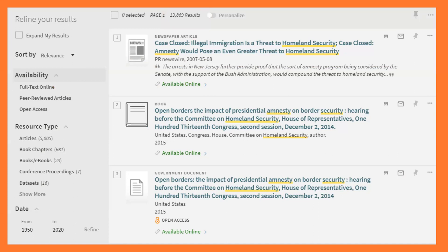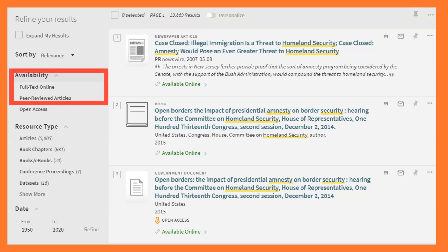That means I'm going to need to narrow down my results to find the best sources for me. A couple of popular ways to do this are to use the Full Text Online and Peer Reviewed Articles buttons. These find things that I can read online, or items that are peer reviewed and have academic merit behind them.